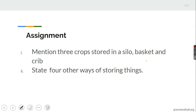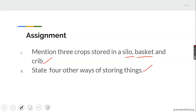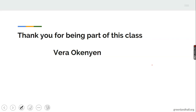This is the topic for today which we have just discussed. Now for your assignment: one, mention three crops stored in a silo, a basket, and a crib; two, state four other ways of storing things. Your response should be on word processing and send your answer to the email: vera.ok@greenlandhall.org. Thank you for being part of this class. I remain Vera. Bye.